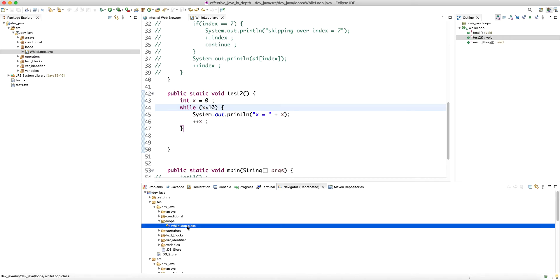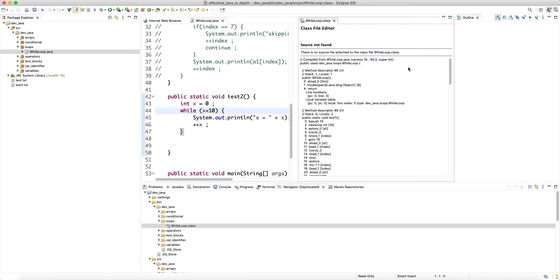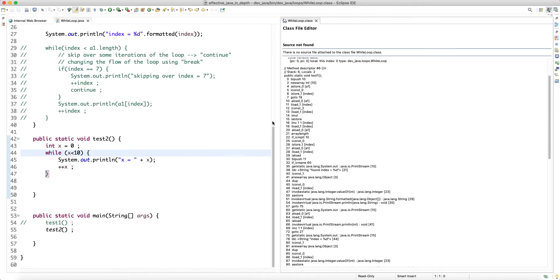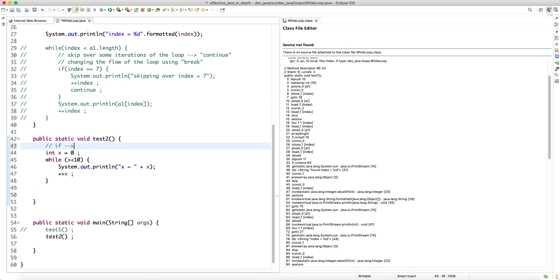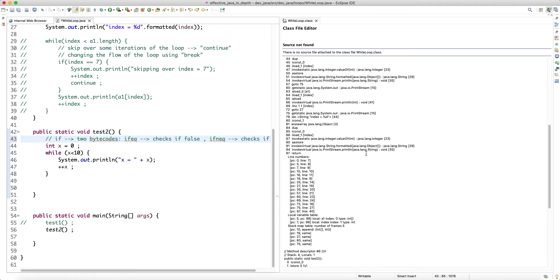Now let's look at the bytecode. Let's open the while loop with the class file viewer. For if statements we saw two bytecodes: if_equal_zero, which checks if the condition is false, and if_not_equal, which checks if the condition is true.